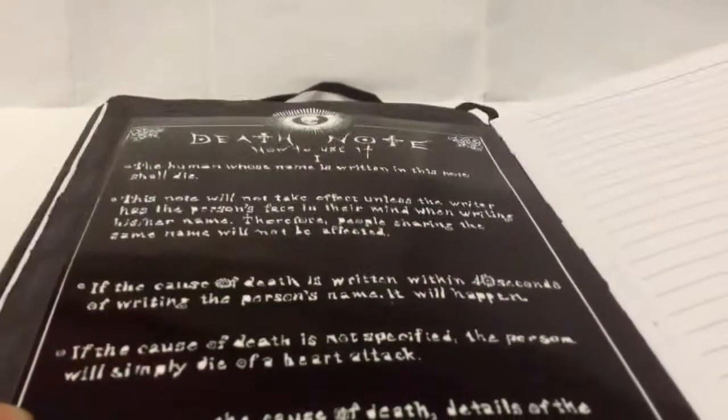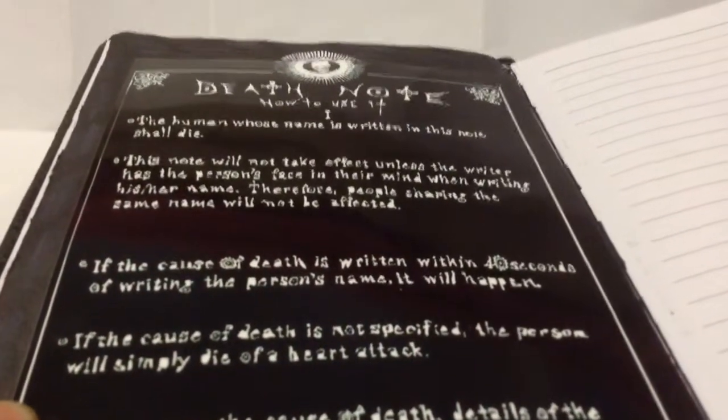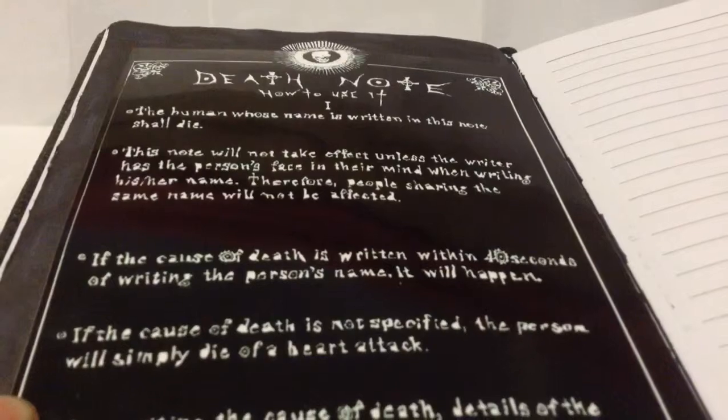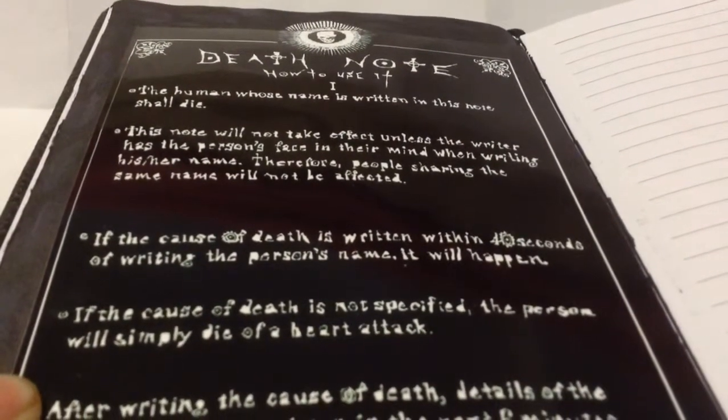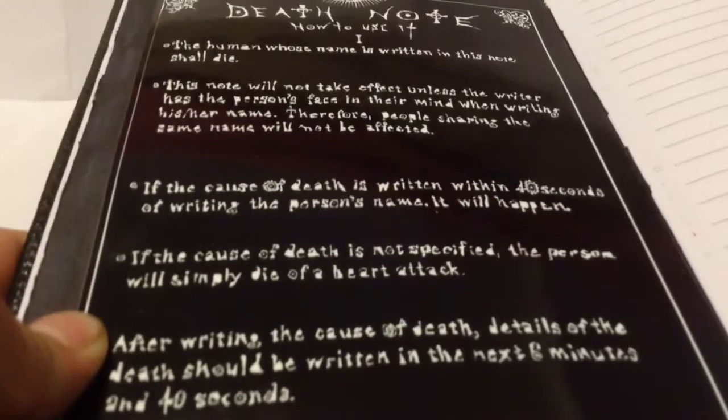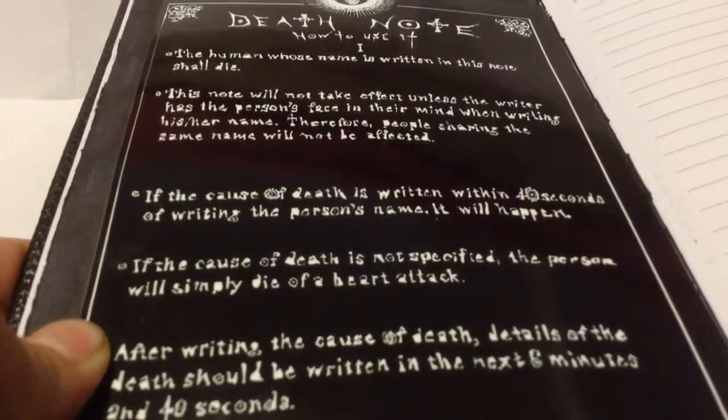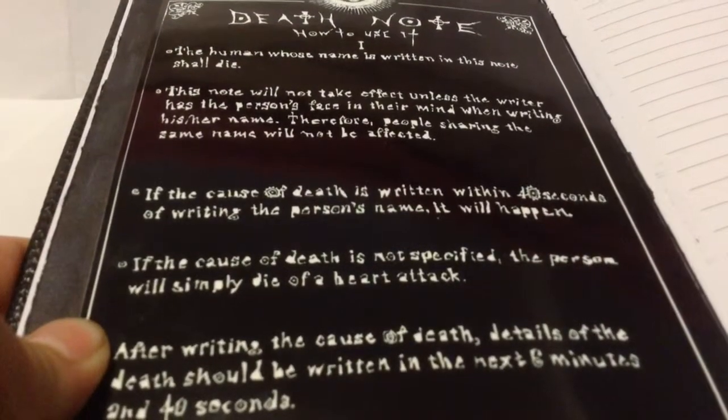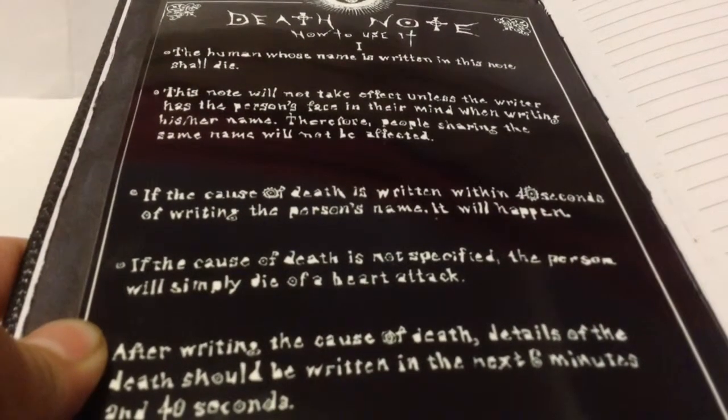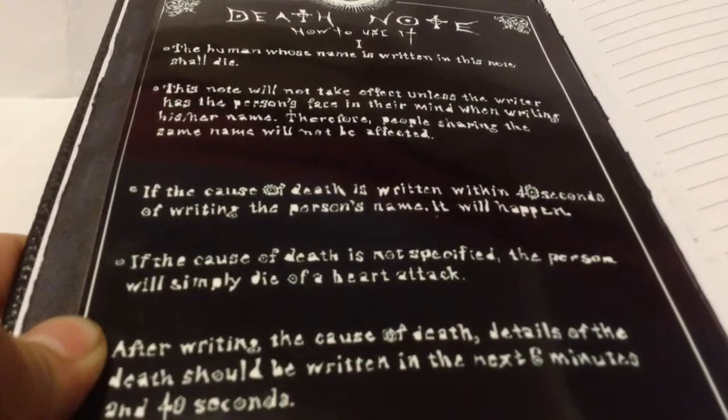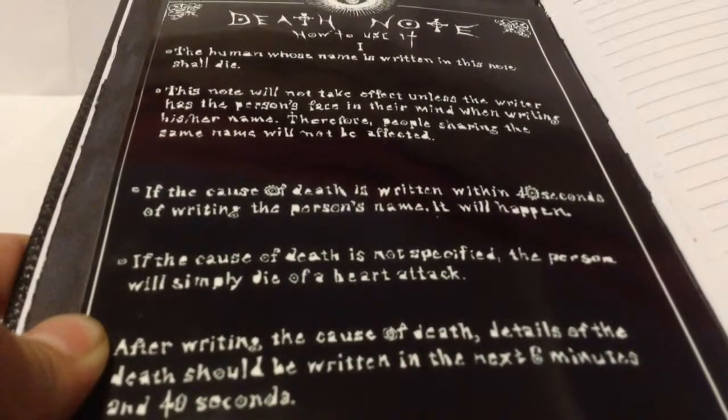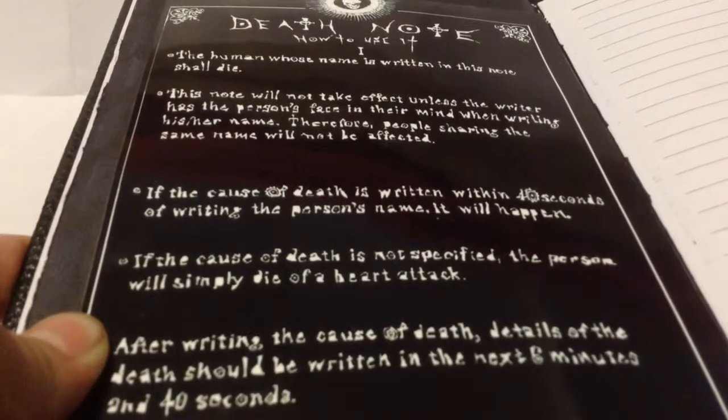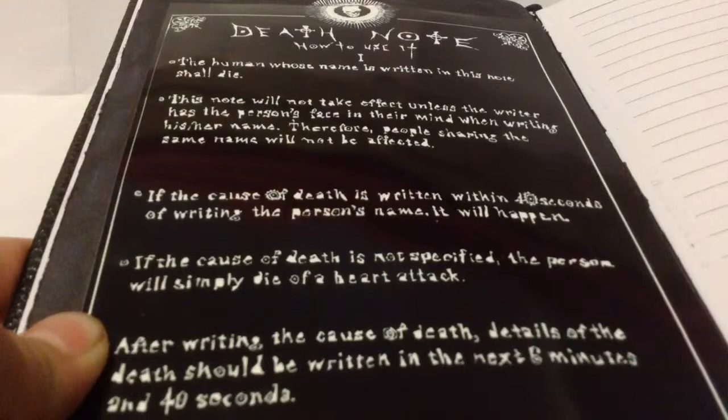Now, let's read the rules. Like this. The human whose name is written in this note shall die. This note will not take effect unless the writer has the person's face in their mind when writing his or her name. Therefore, people sharing the same name will not be affected.